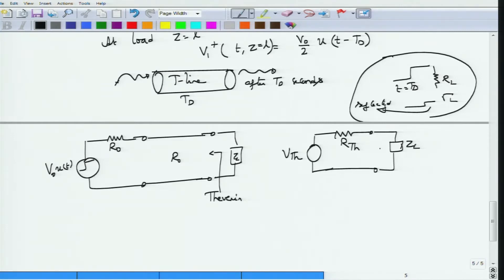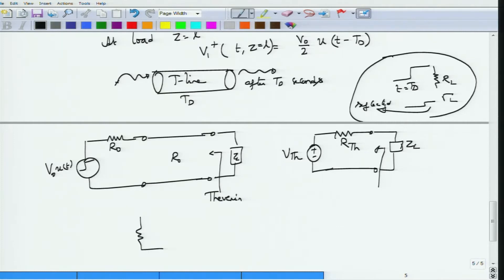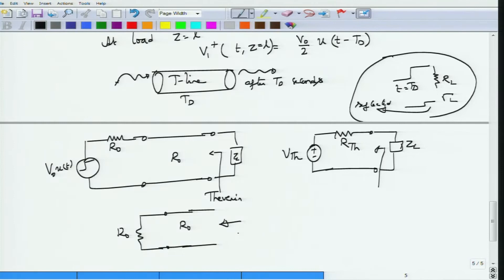To find Rth, set Vth=0 and look at the impedance seen at the output. With V0 turned off, there is a matched impedance R0 on the source side and a transmission line also having R0. No matter what the length, a transmission line terminated in its characteristic impedance is equivalent to an infinite-length transmission line, so the impedance seen looking into the output terminals is R0. Therefore Rth = R0.